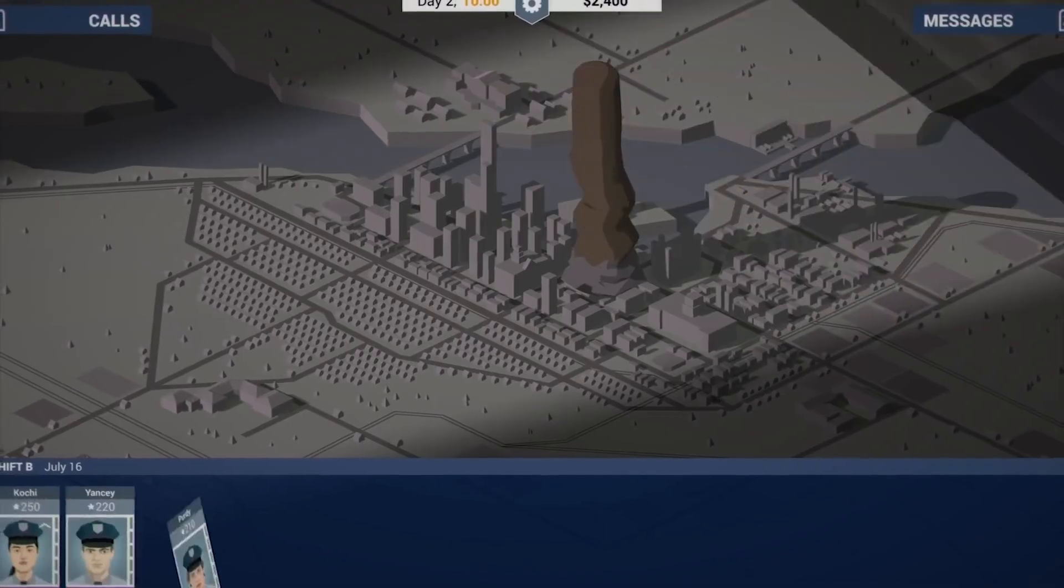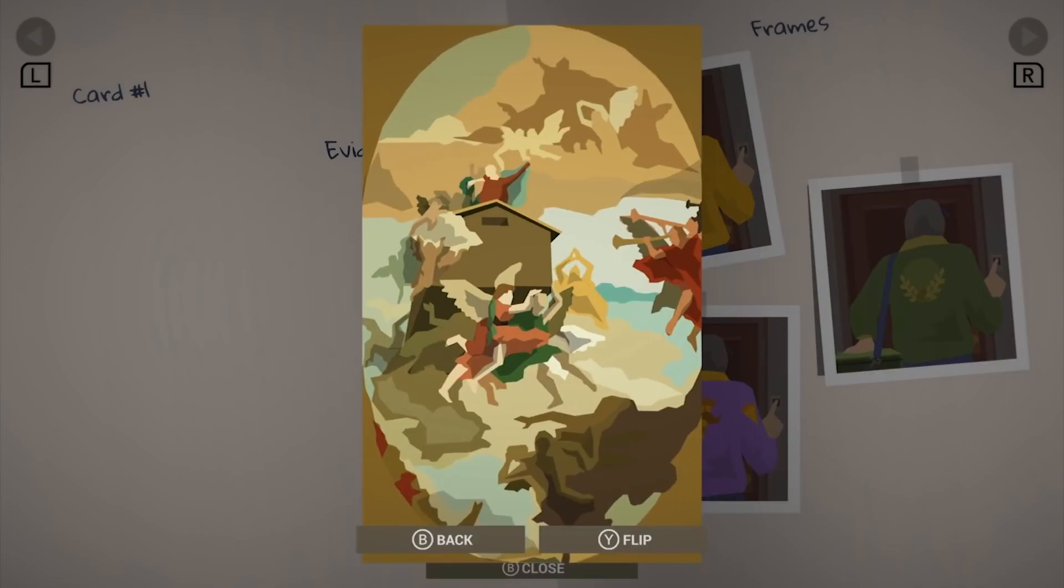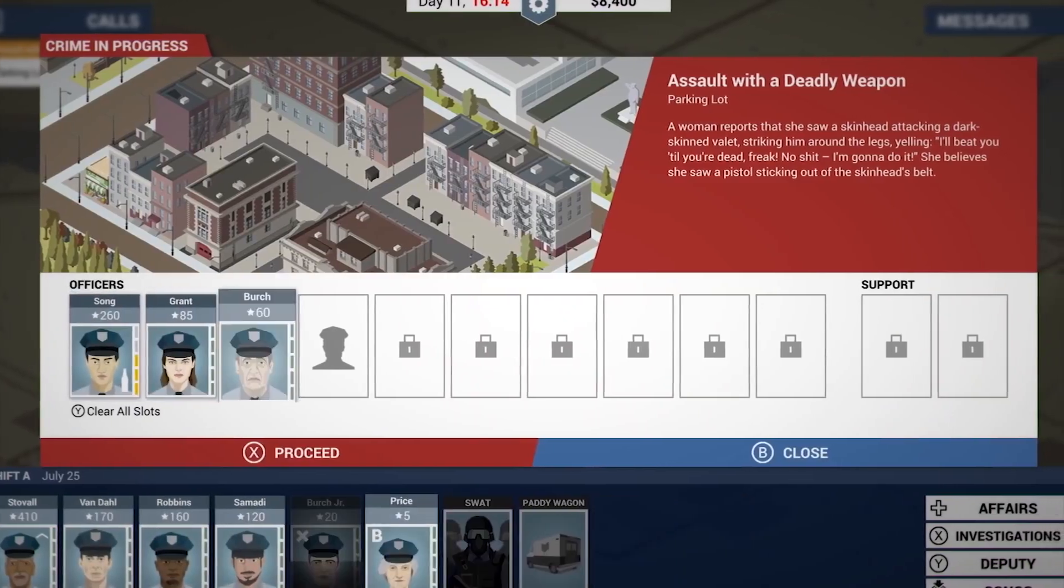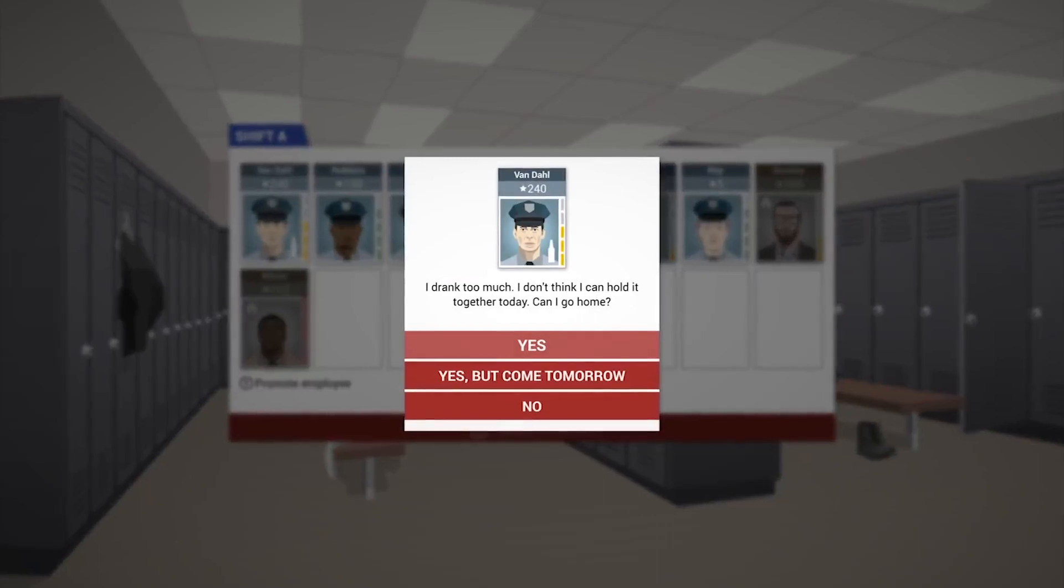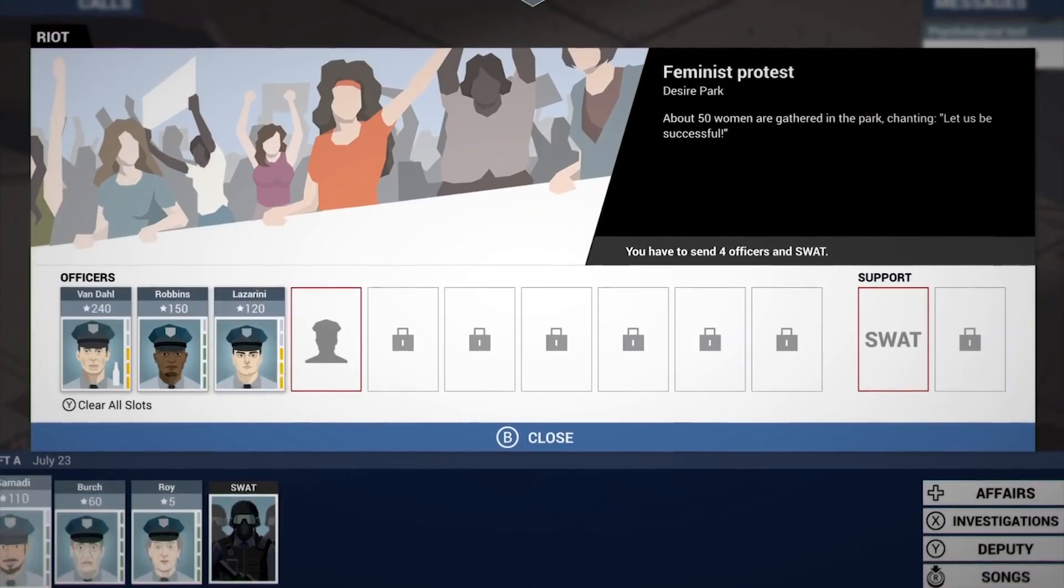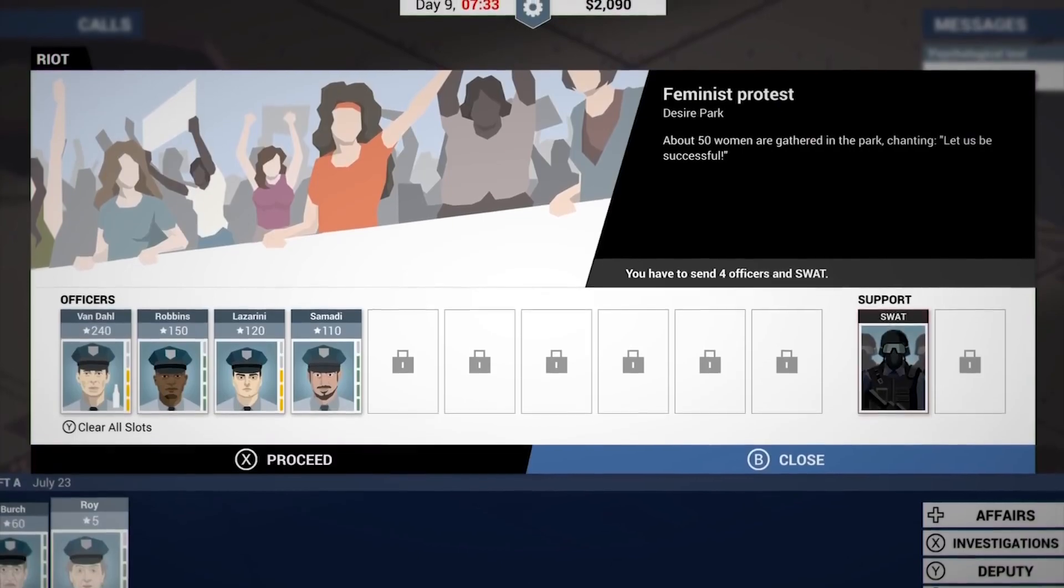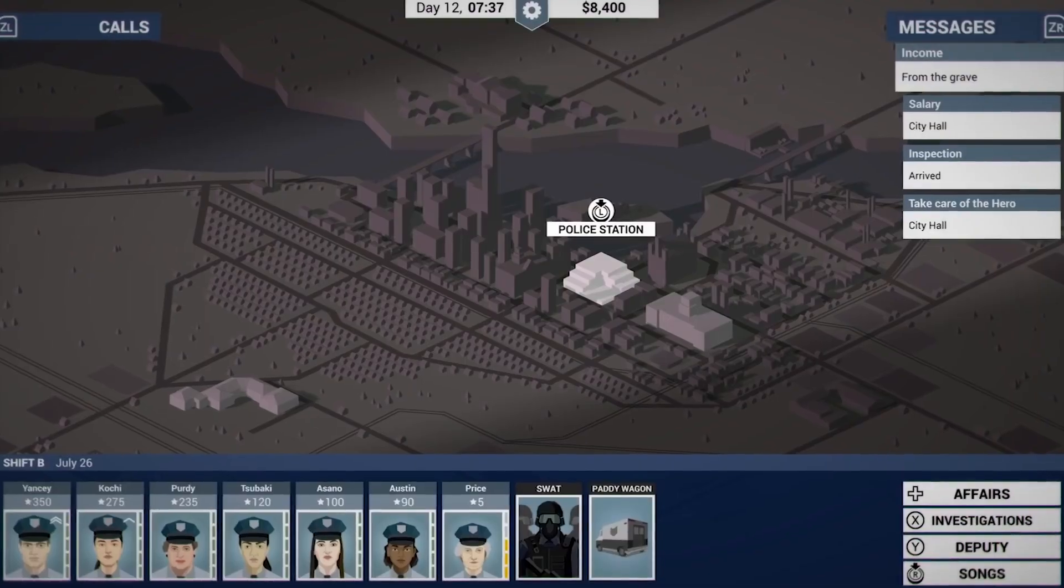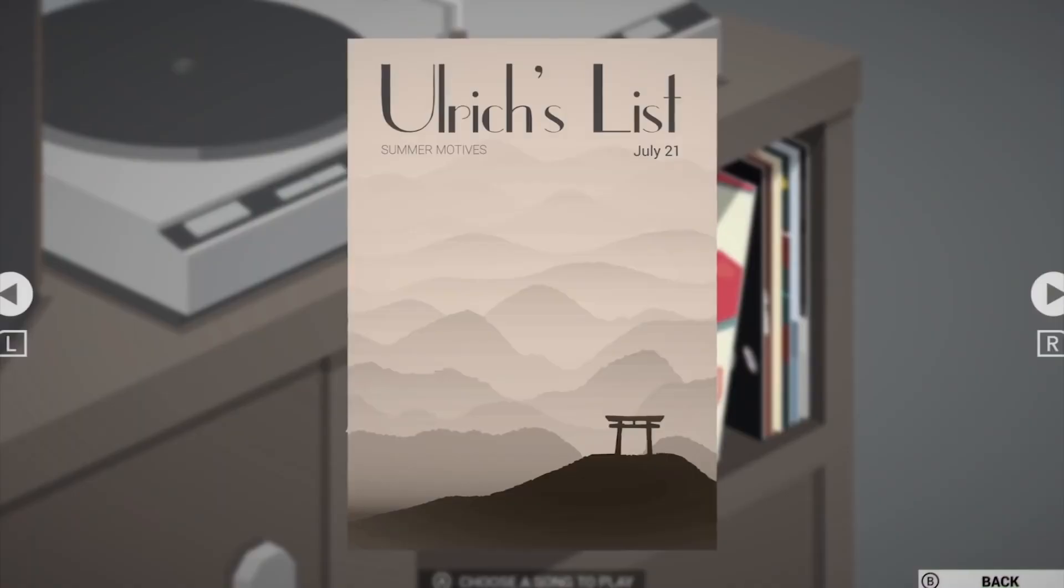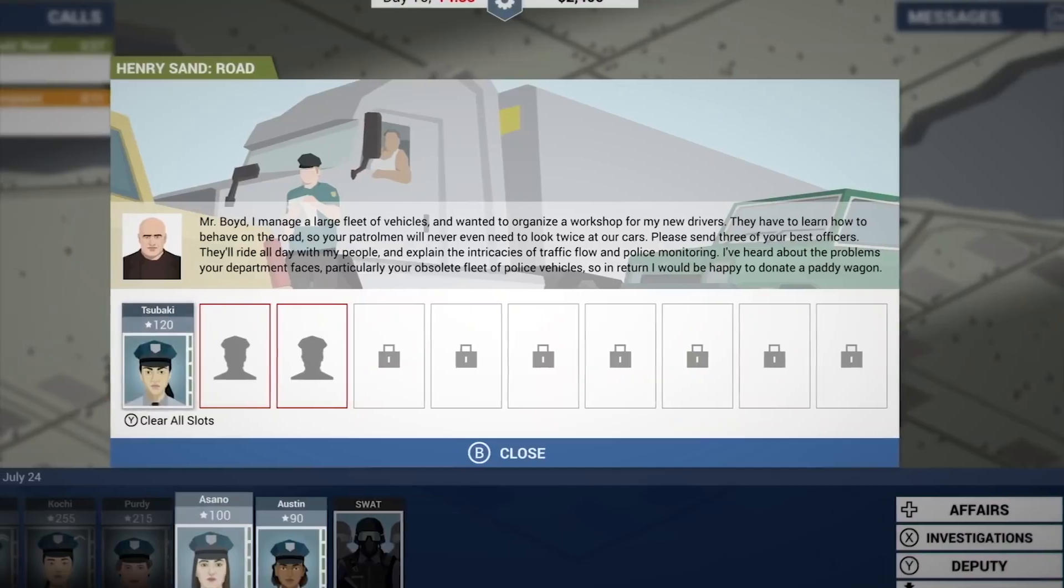This train don't carry no gamblers, this train. This train don't carry no gamblers, no crap shooters or midnight ramblers. This train don't carry no gamblers, this train.